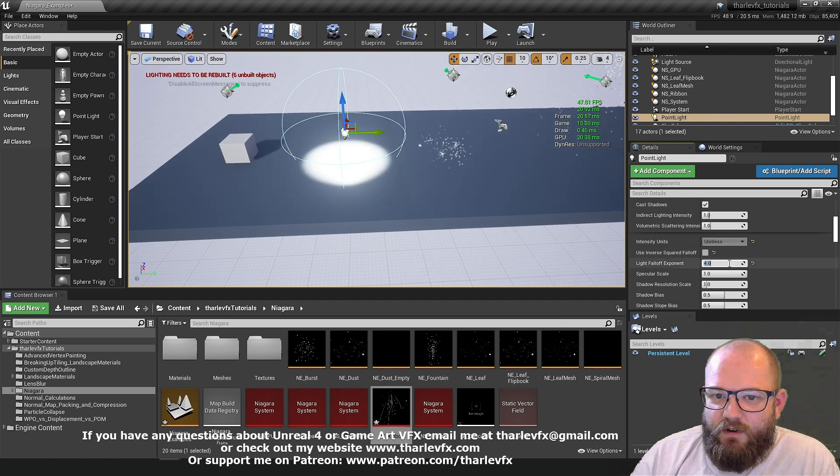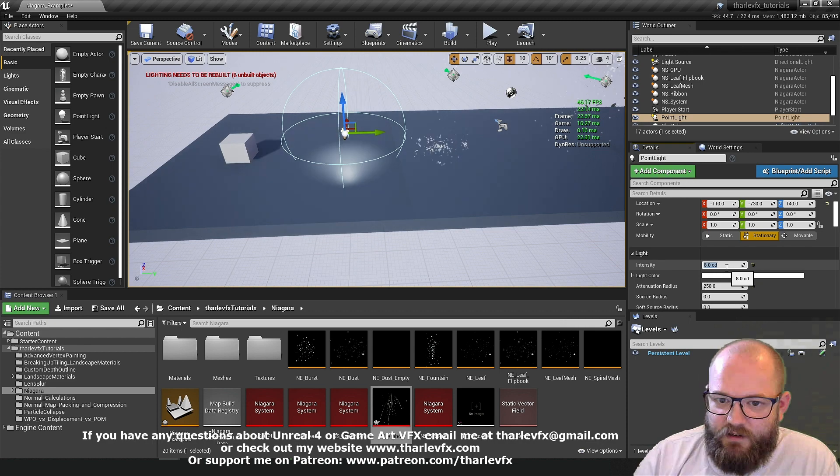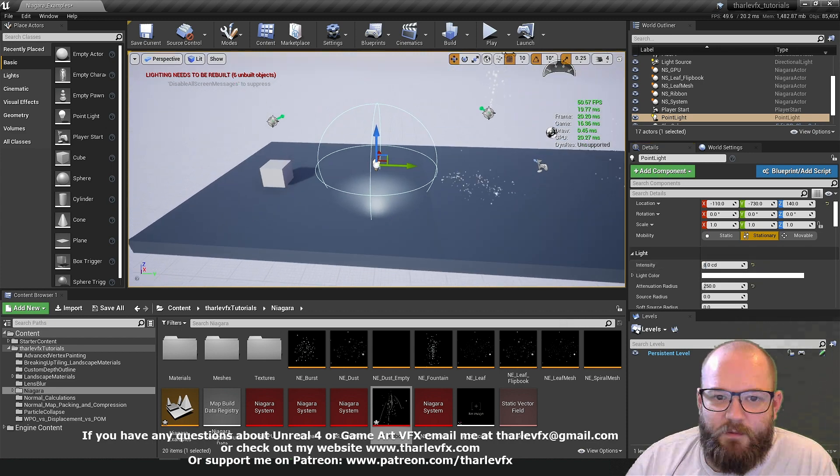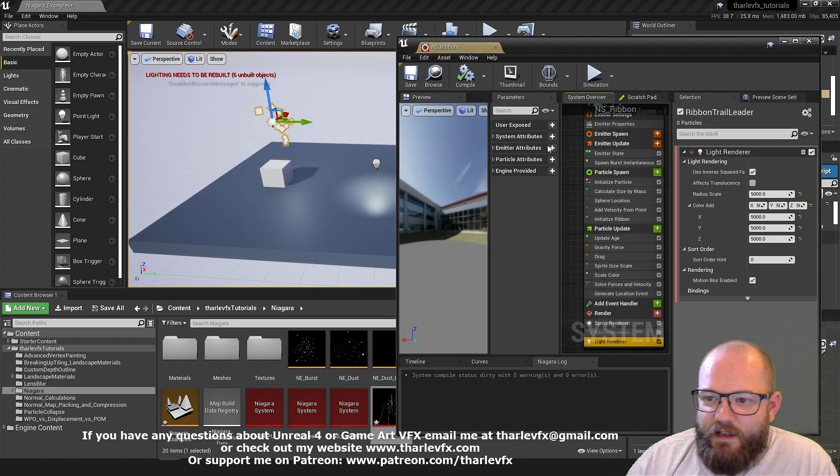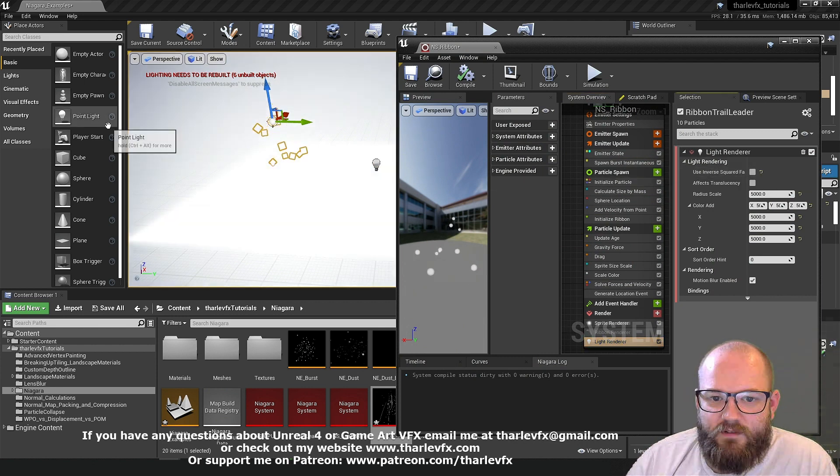So by reducing the radius down. And changing the falloff. To inverse squared. And then controlling this ourselves. And using a much lower light. We can create a very similar effect. Much cheaper. And there's an option for that. In our Niagara light. Use inverse squared falloff.